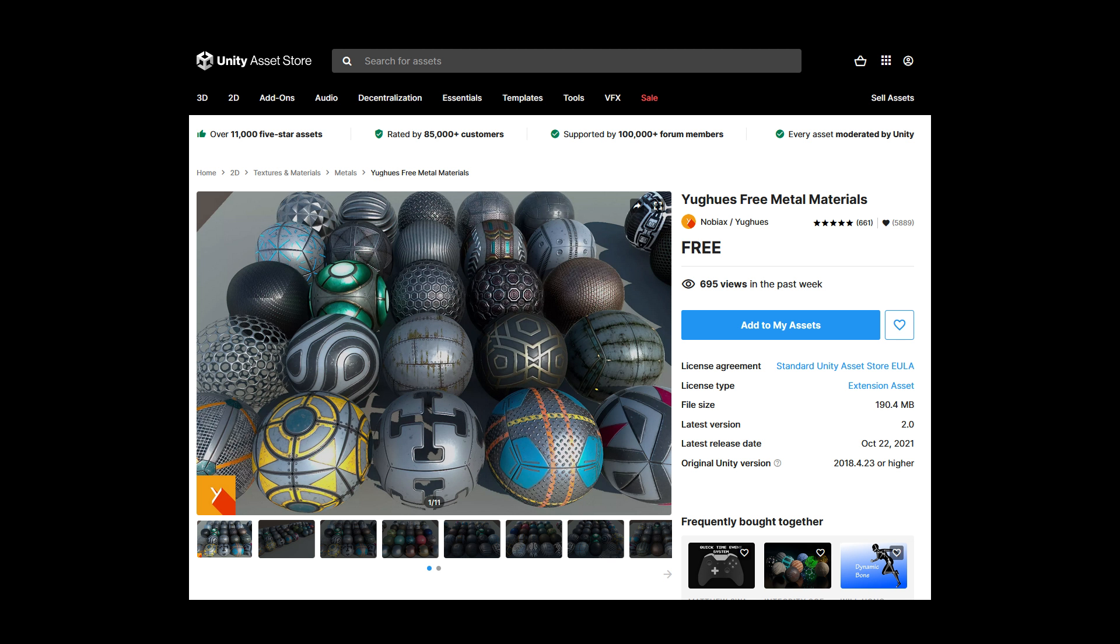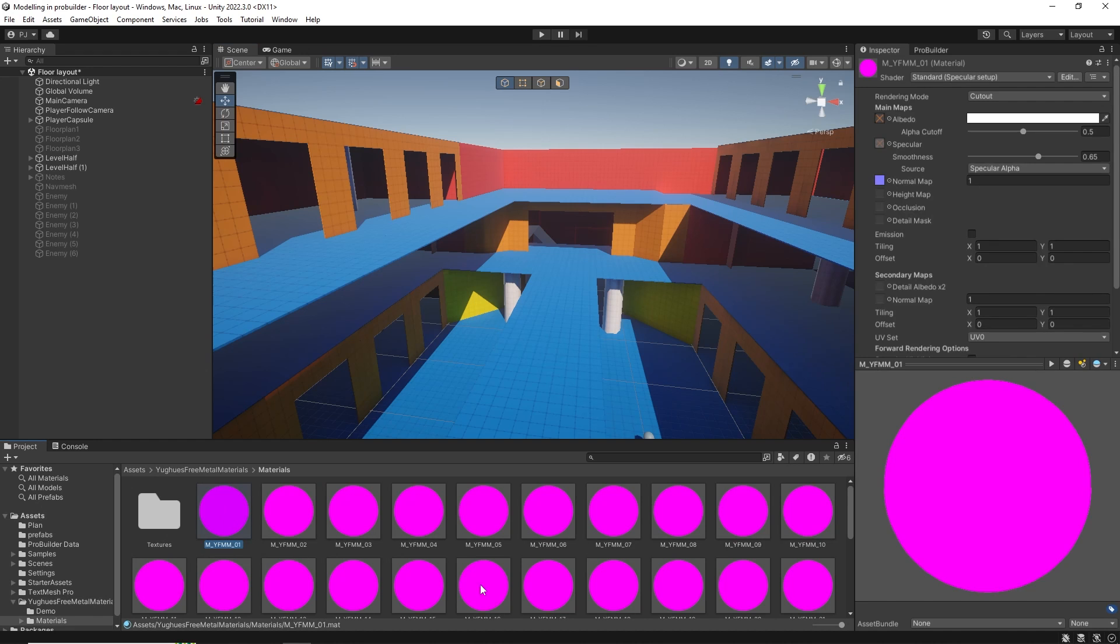For this video, I am using a free material pack from the Unity assets store, but you can use any materials you like, including ones you have created yourself. If I check the material folder that I have just installed, we can see that all appear a pink-magenta color. This is displayed when the shader is not recognized.